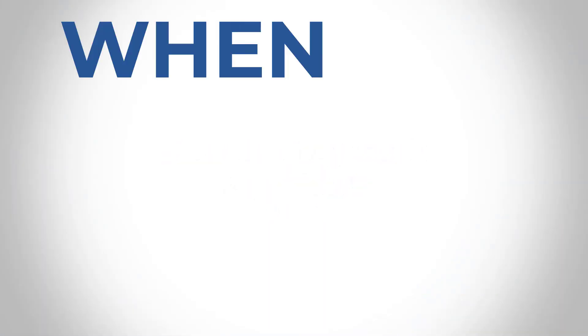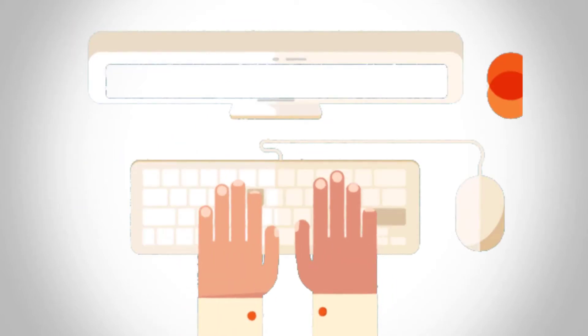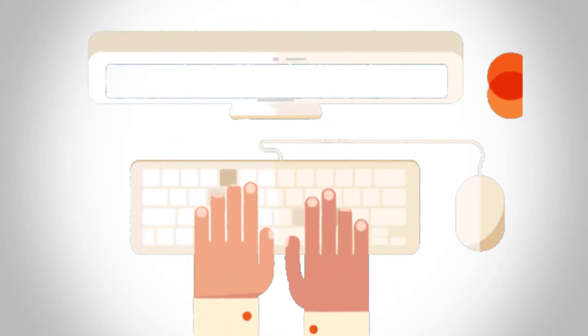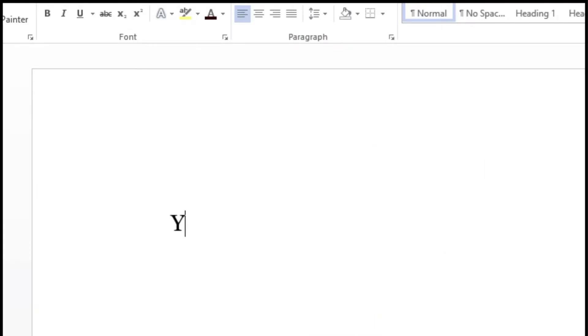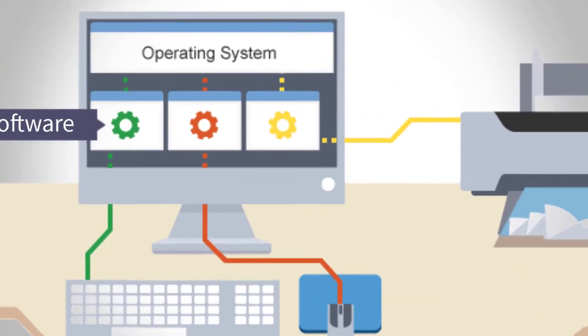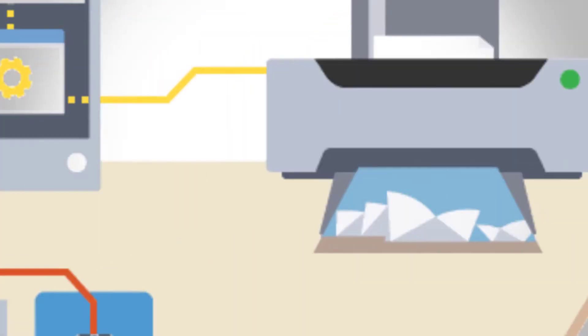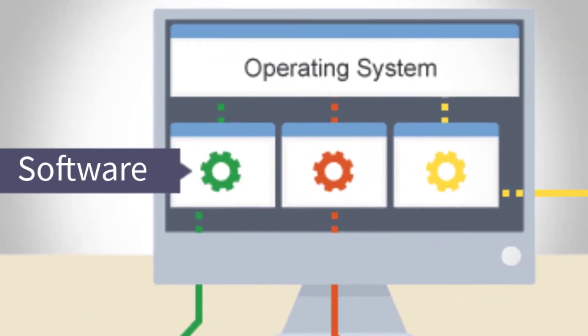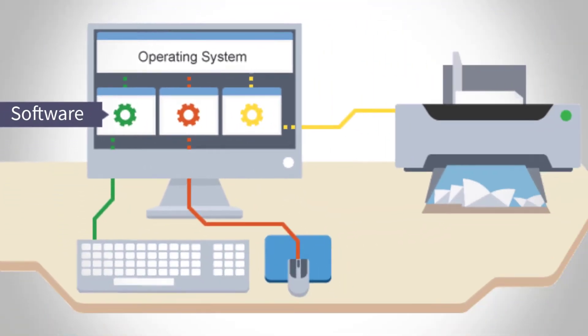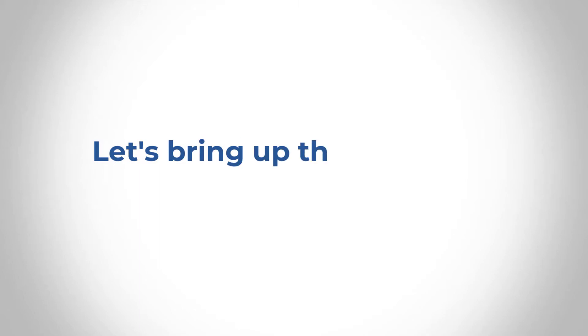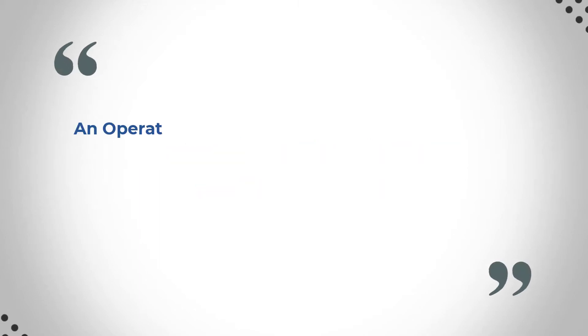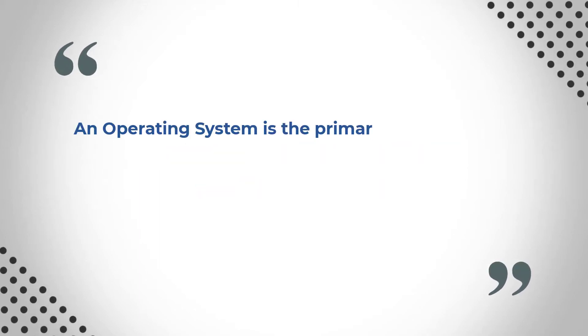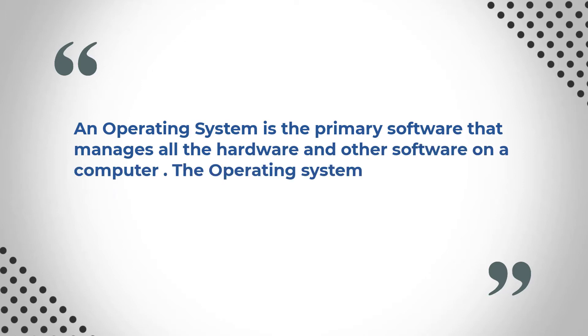When you have a computer, you can install on it, you can type on the keyboard and you can see it on your monitor. How does all that tie together? That is what an OS does. The operating system is what sits in between the hardware and the software and makes everything just work. Now, let's bring up the definition on the screen.